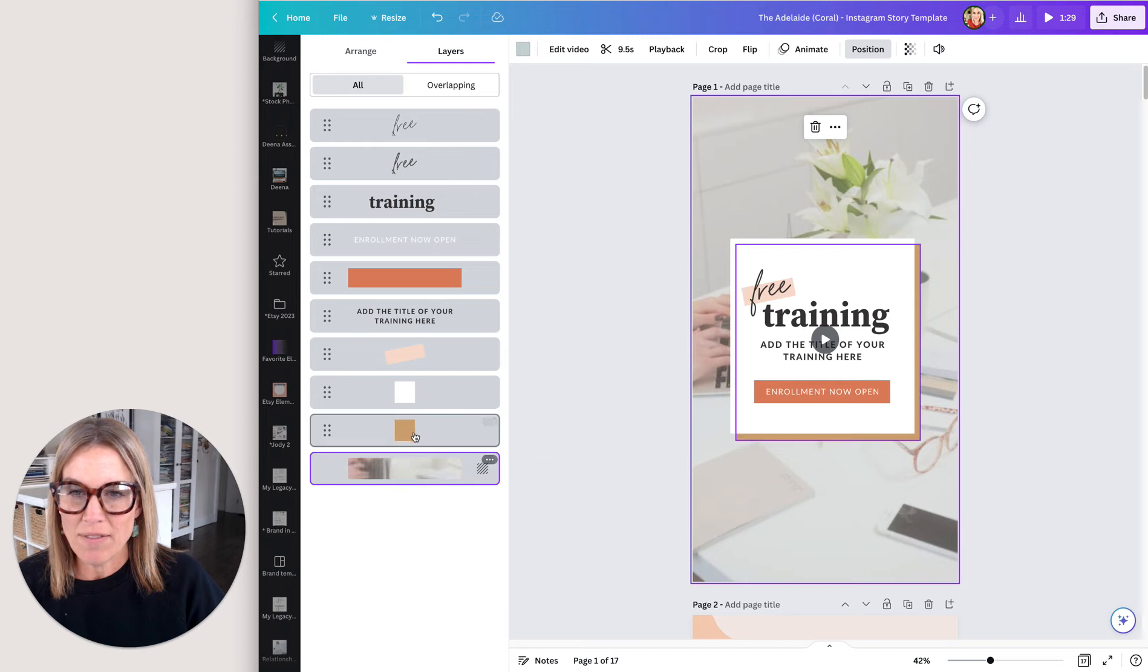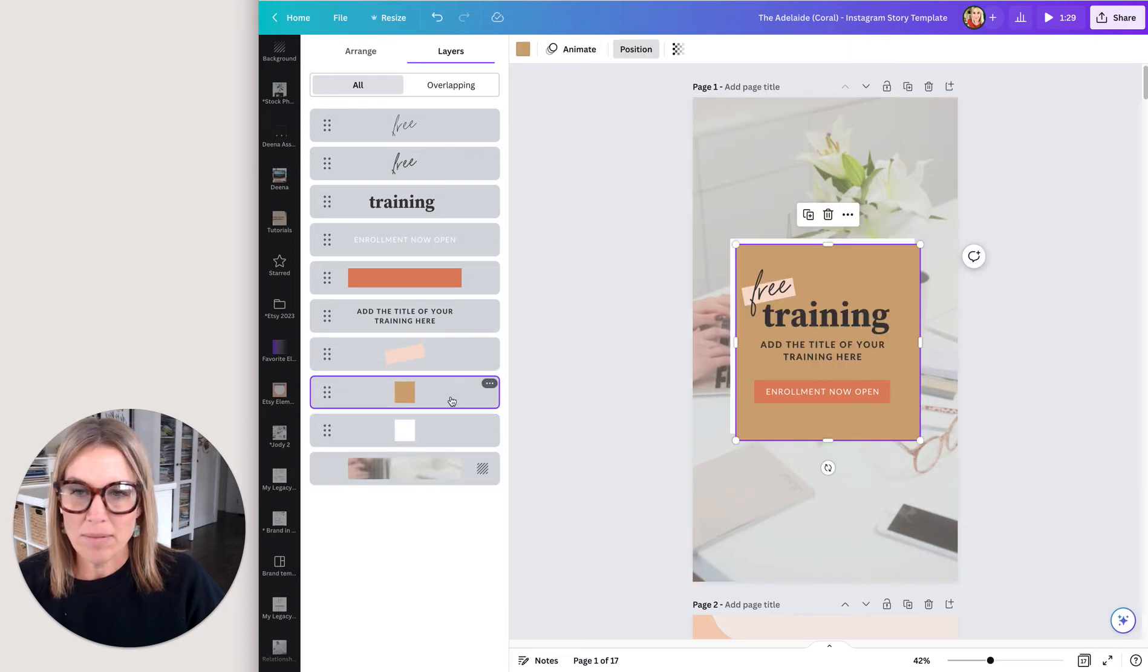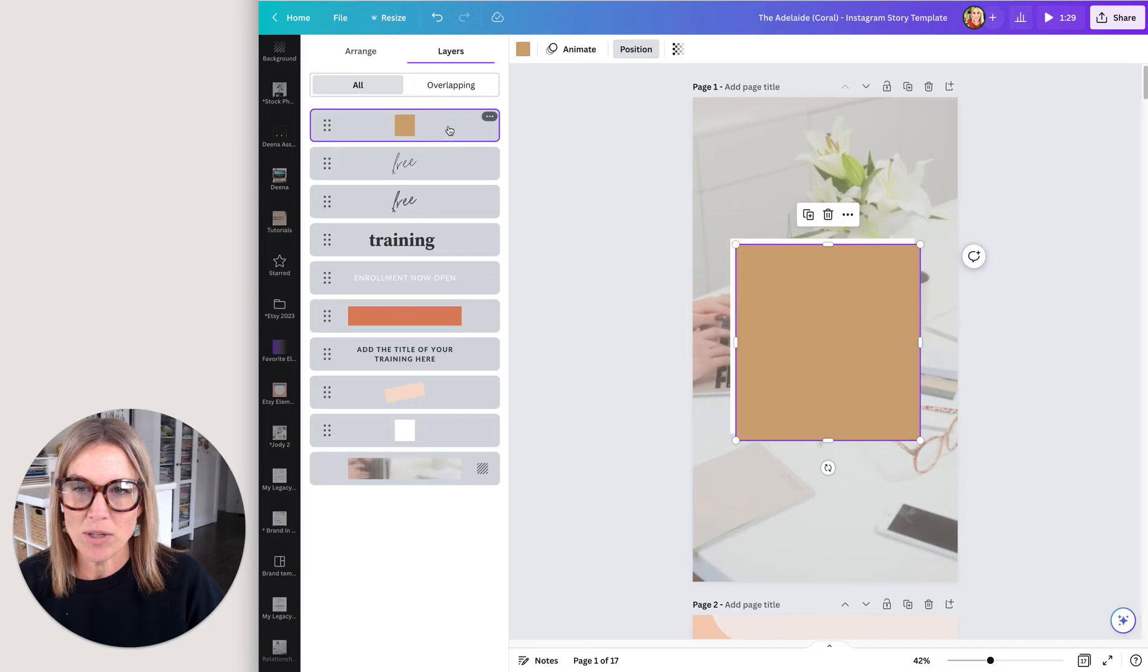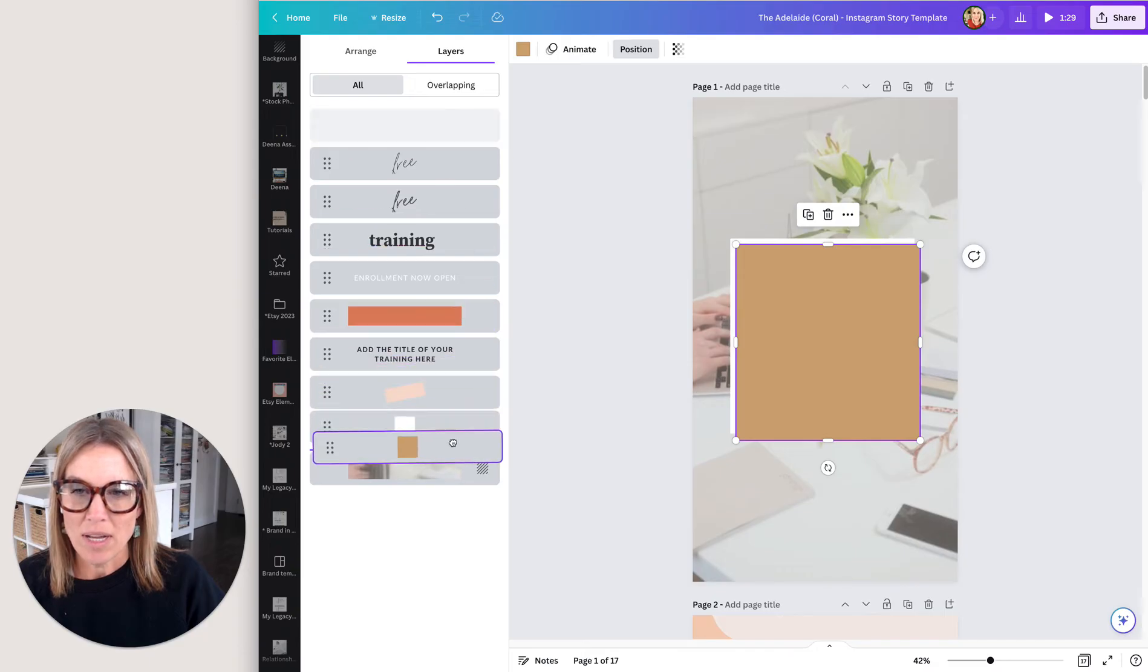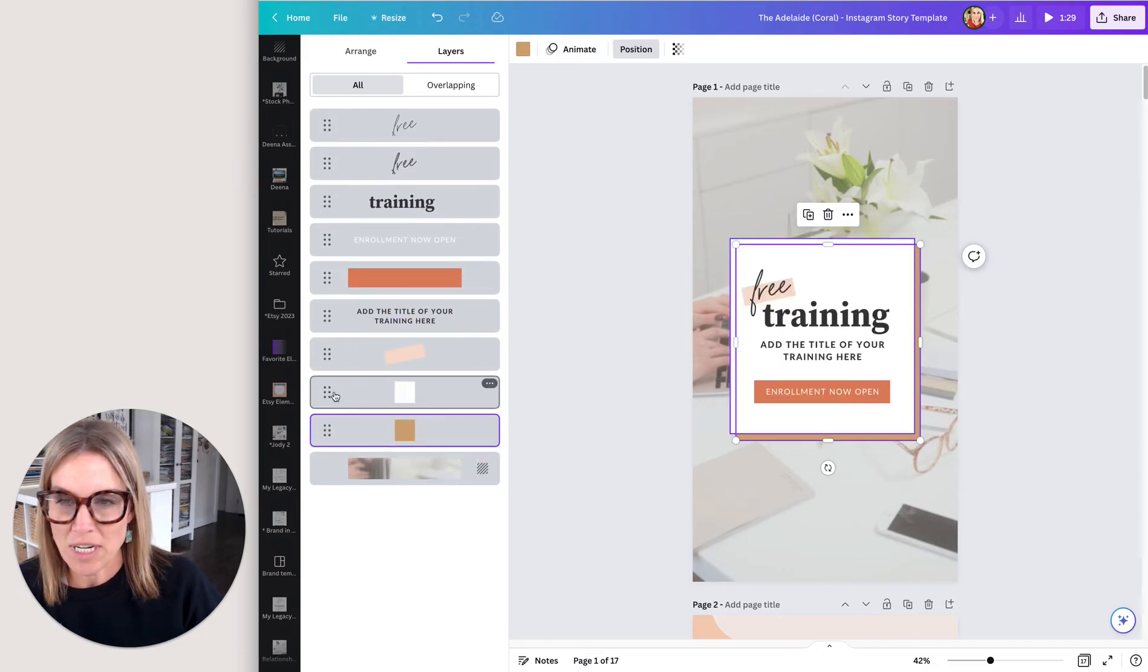You can see that if I move any of these around, I can move that clear to the top if I wanted to. You can just change the position really easily that way.